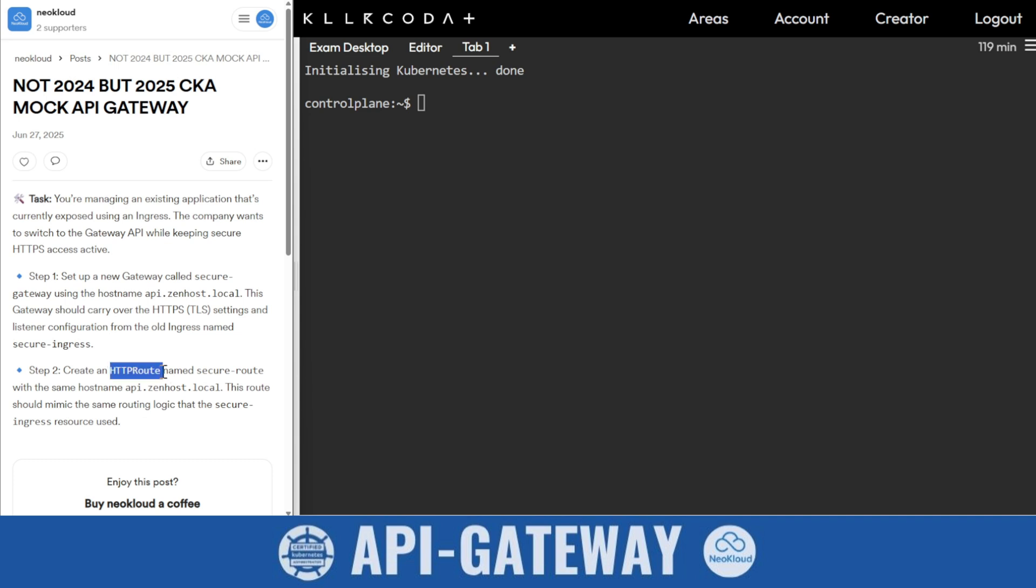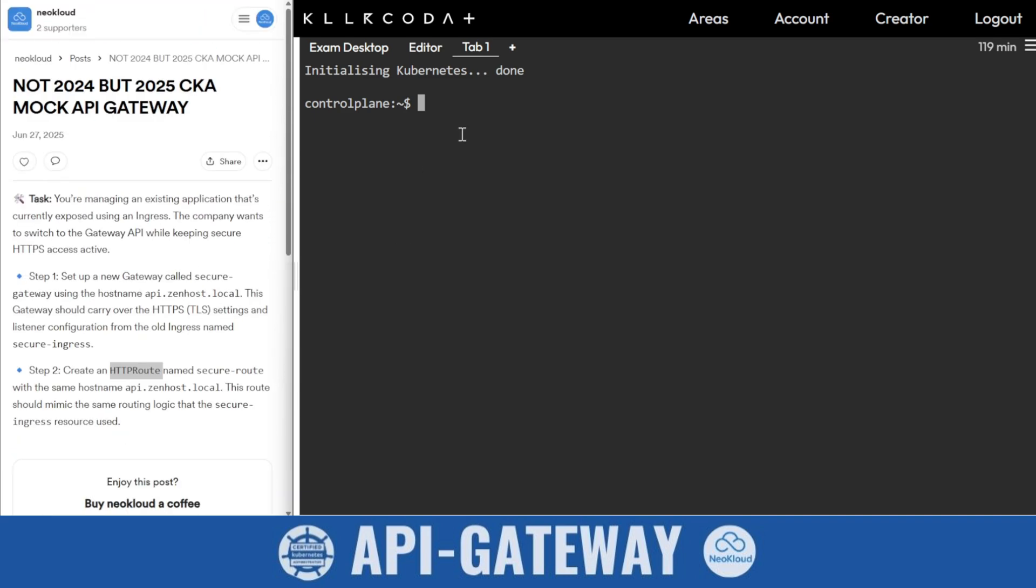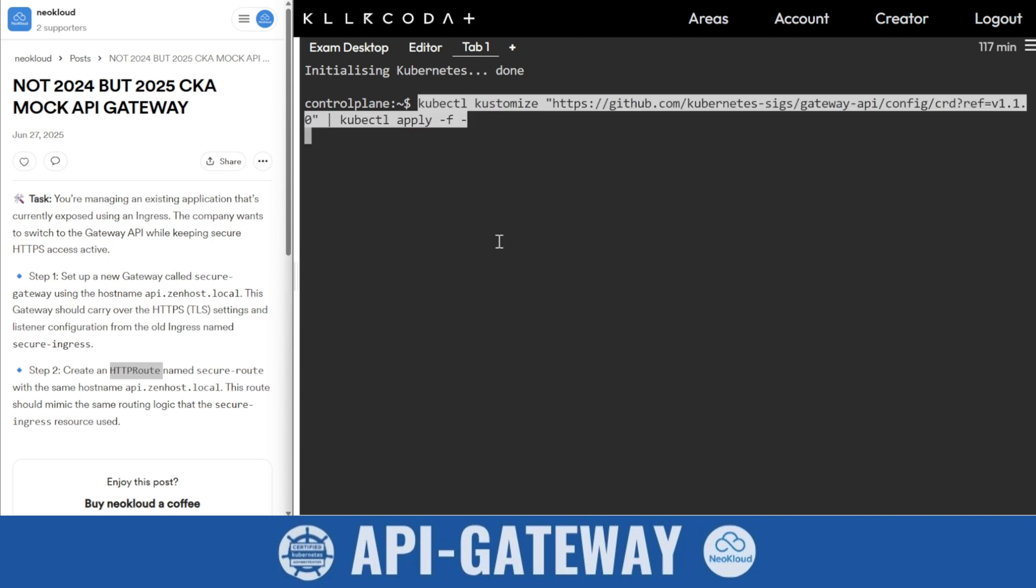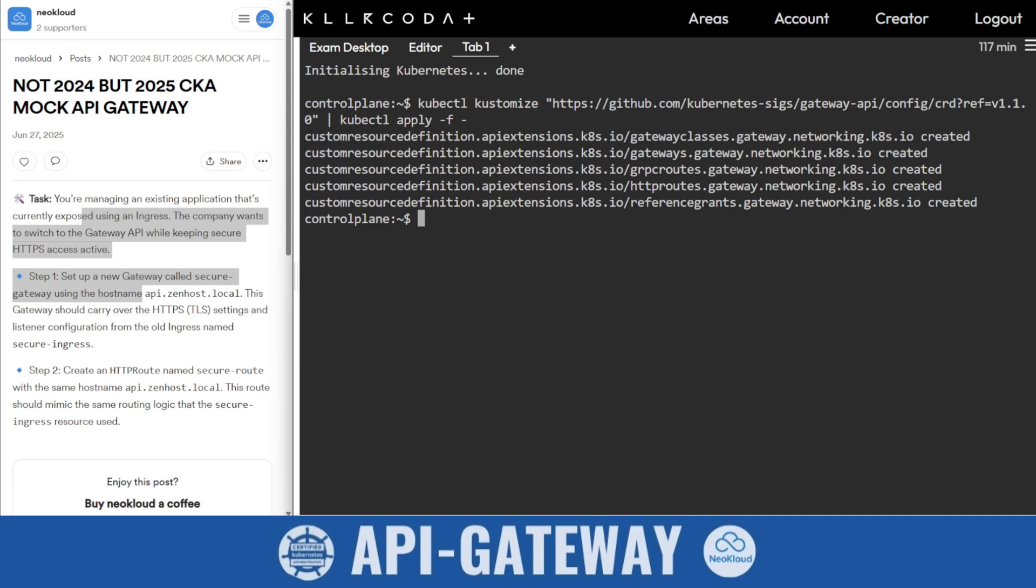Let's get started. The scenario is not present, so you need to create it. First of all, we need to install the API Gateway CRD from the official repo. Don't worry, all these steps you will find in this blog or I will post the reference link in the comment section. You will see the gateway classes, gateway, gRPC routes, HTTP routes, and reference granted. We also apply the standard install yaml with version 1.3.2 to avoid compatibility issues.